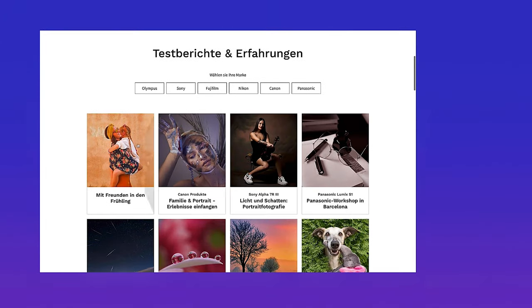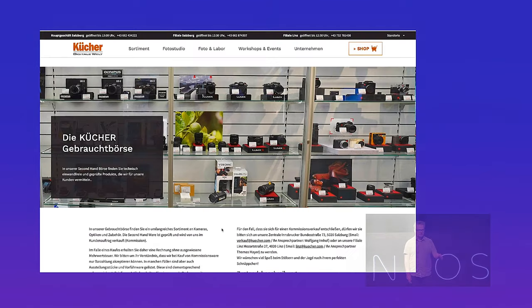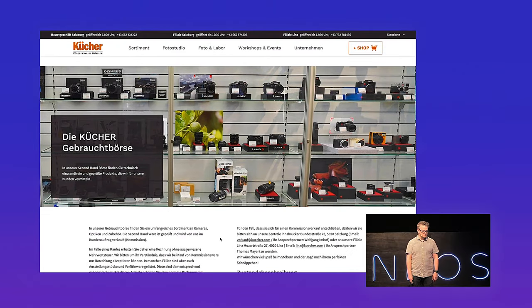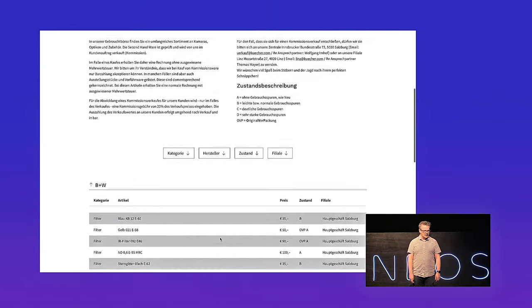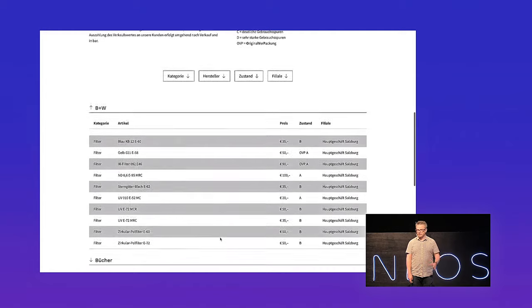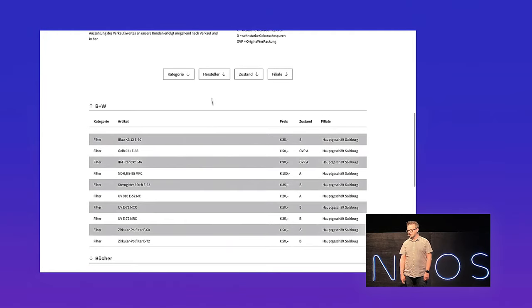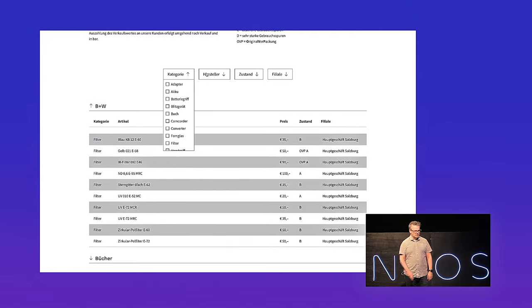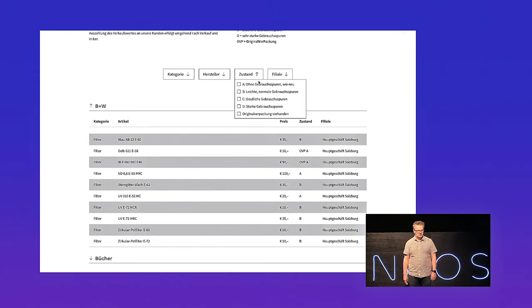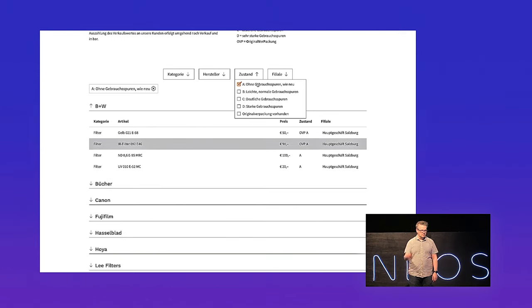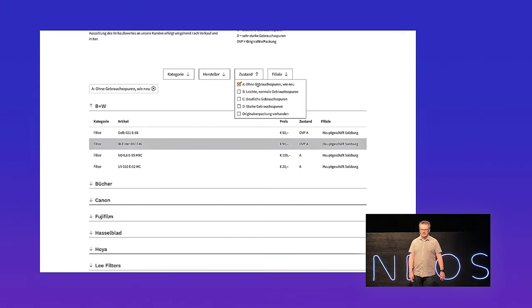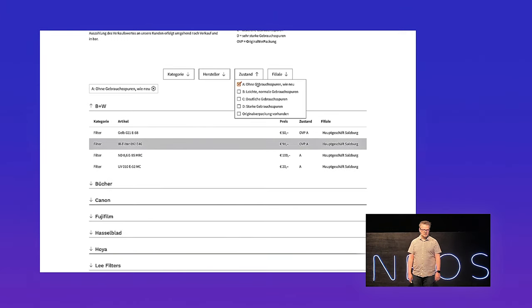You can also filter for different brands. And there's a kind of secondhand store where you can sort, search, and say whether you want a new one or a used one — all this kind of stuff.